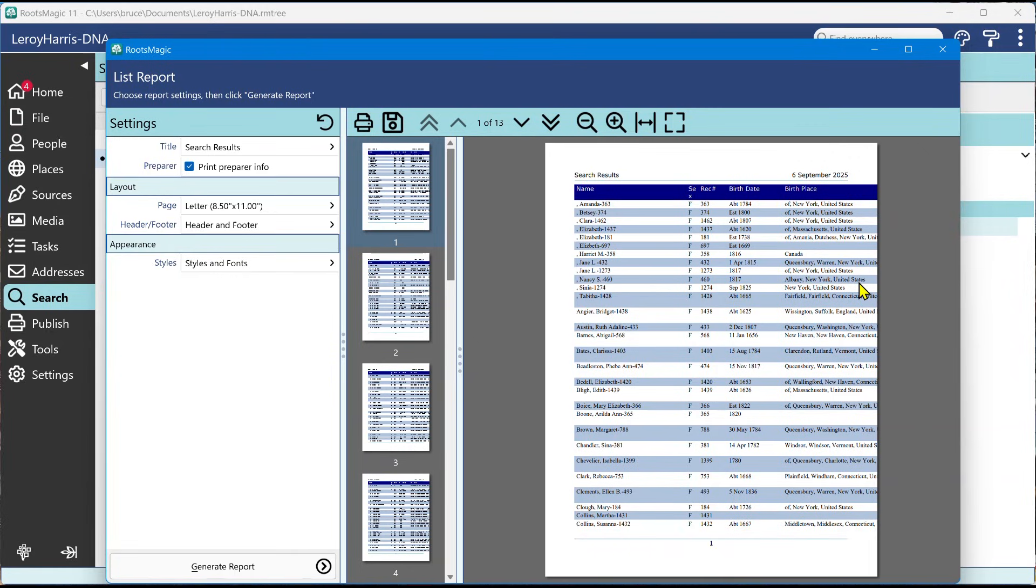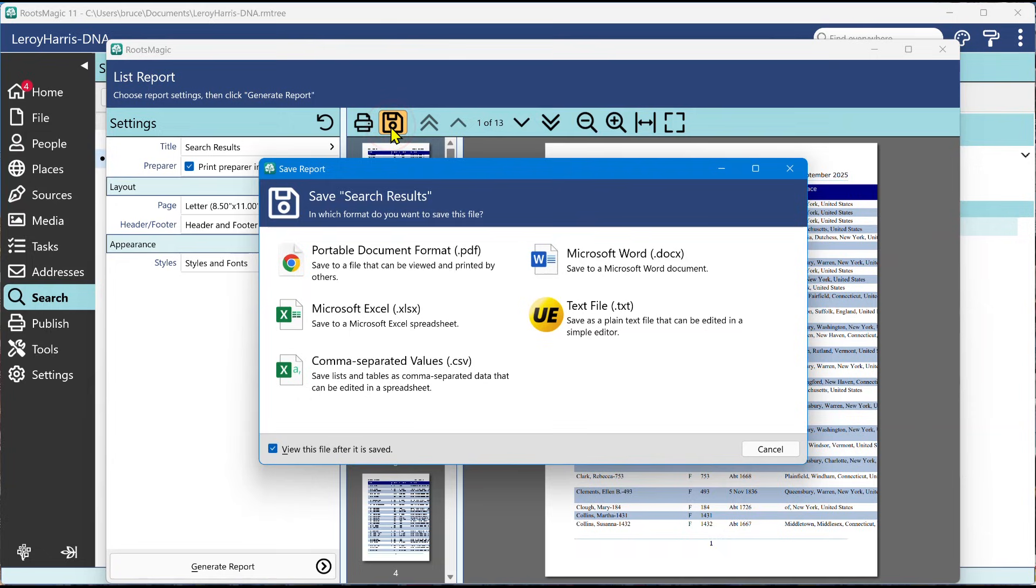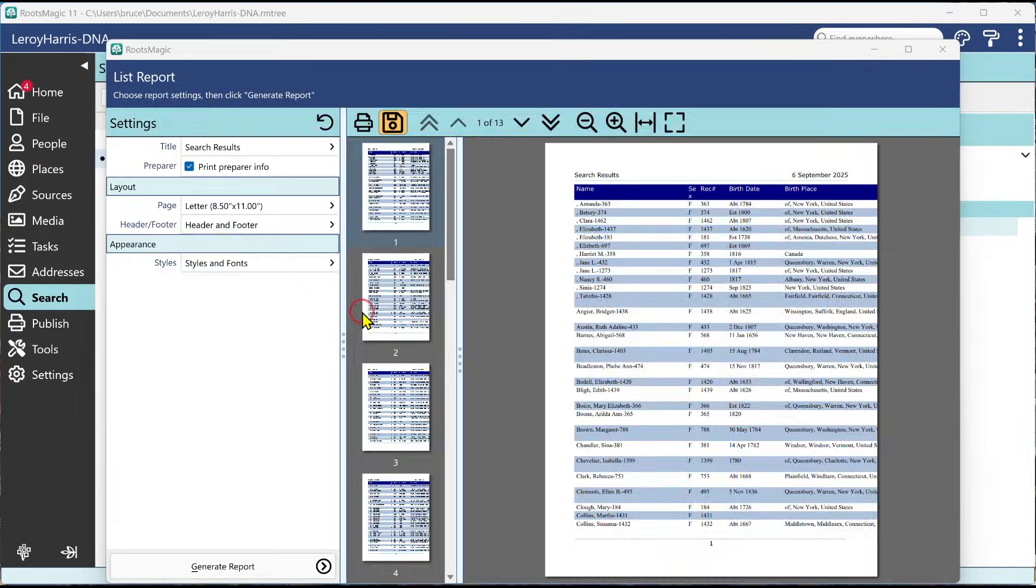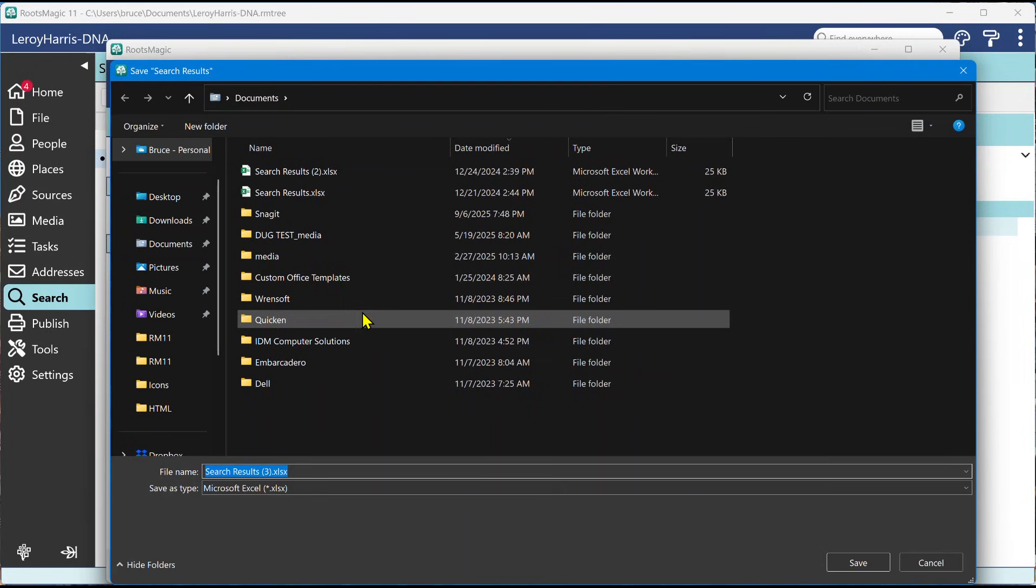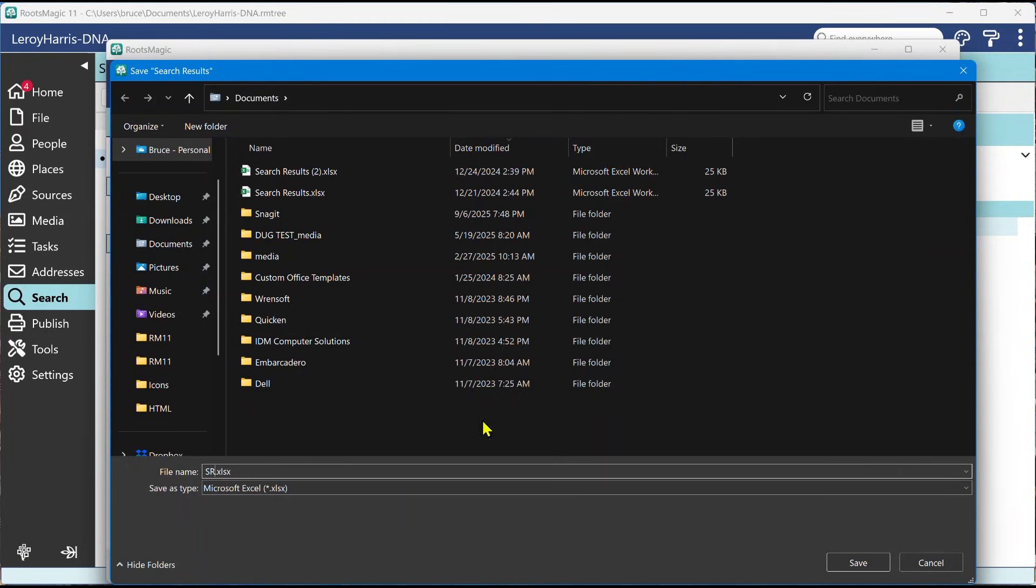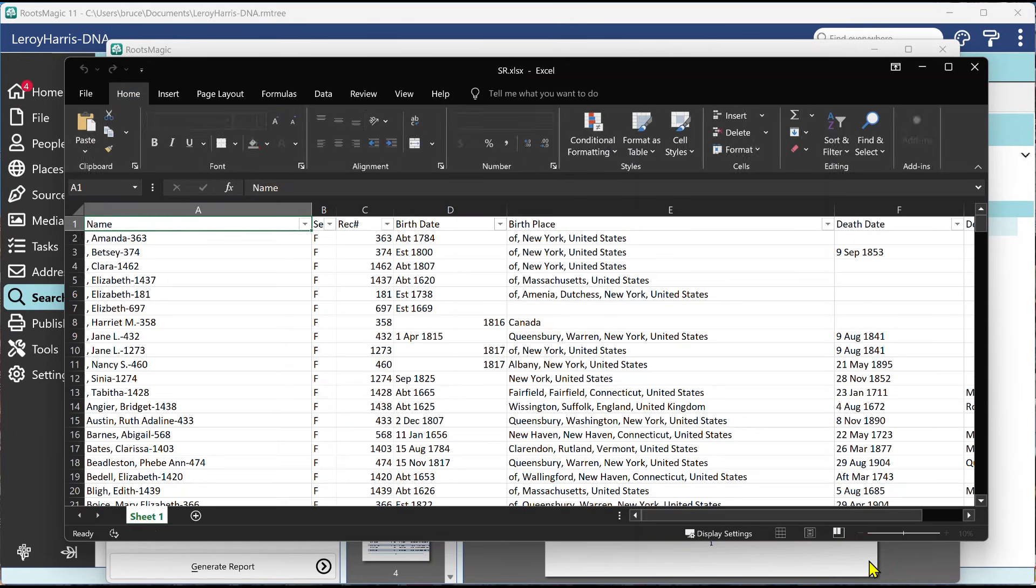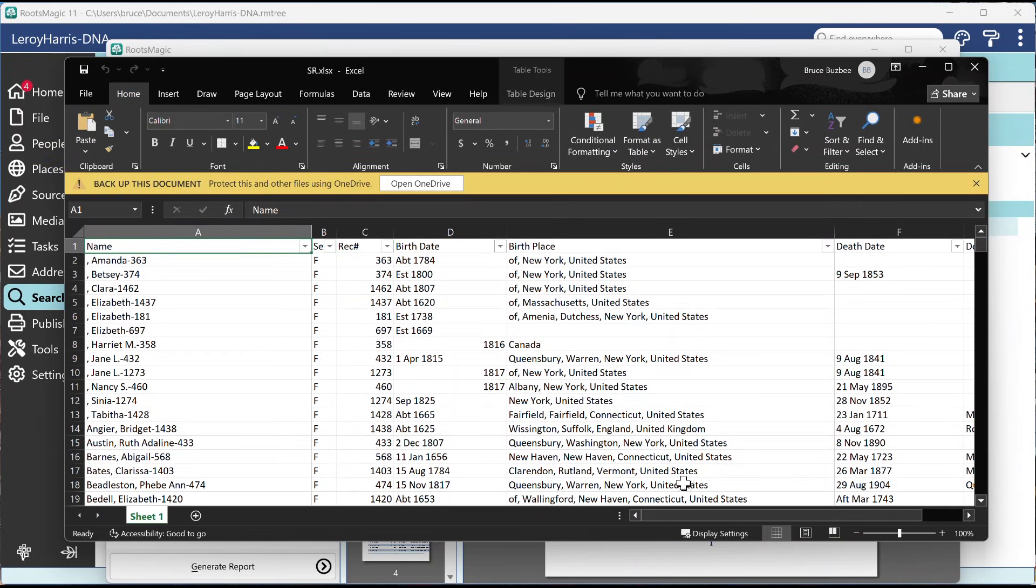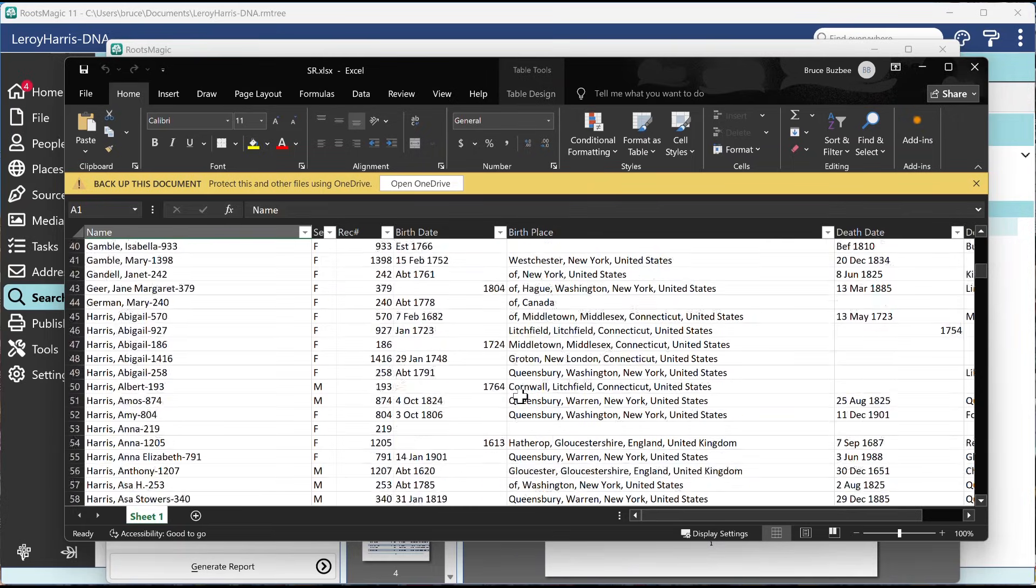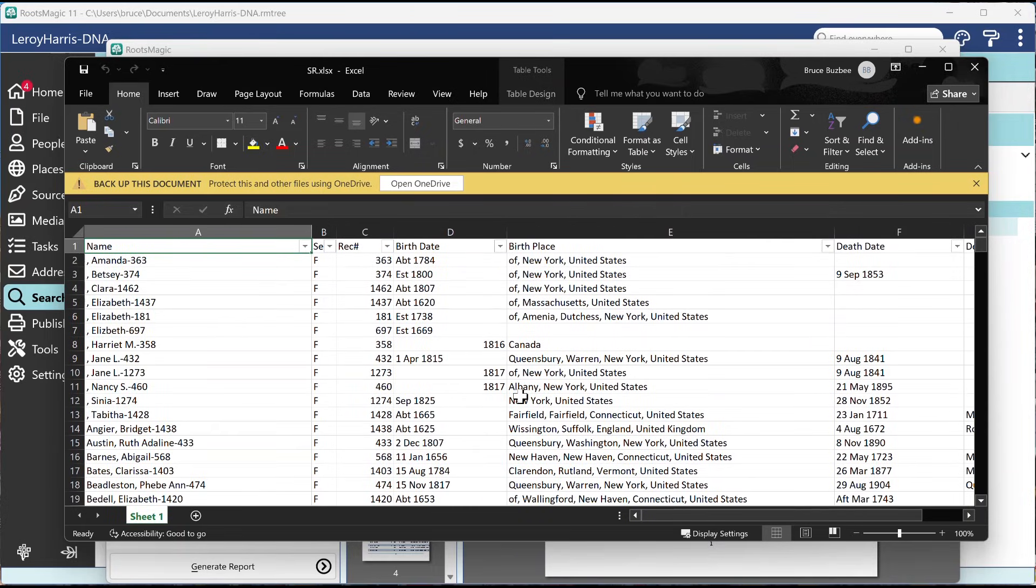But the best part of this is not the ability to print it so much as it is to be able to save your printout. And this is a feature that a lot of people have wanted. I can now save this to Microsoft Excel. So if I tell it to go to Microsoft Excel and I come in here and I say, this is my search results, I'll just call it sr.excel. And there we go. It just opened it up in Excel and there are my search results.